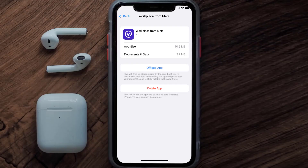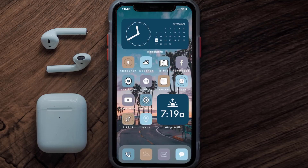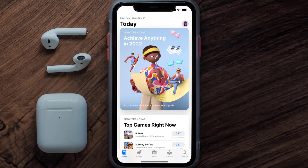If it doesn't, then you need to completely reinstall the app. Follow the on-screen instructions to navigate all the way to the app page, and once you're on this screen, tap on Delete App to uninstall the app from your device.